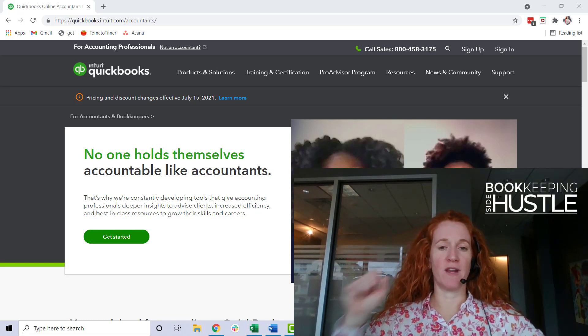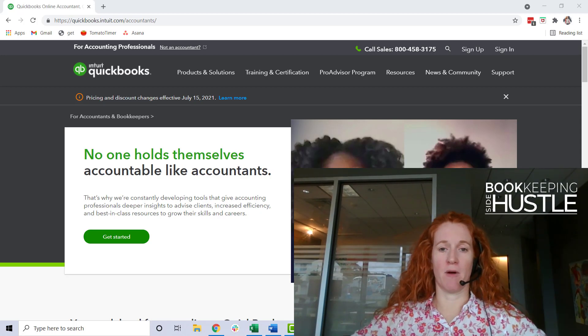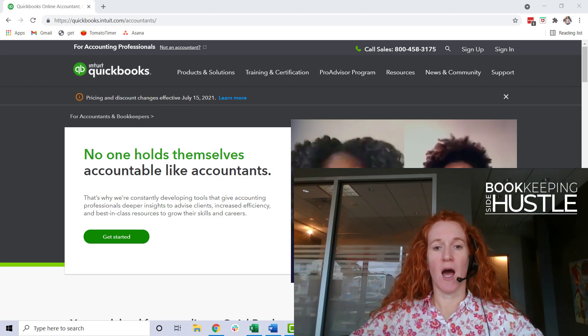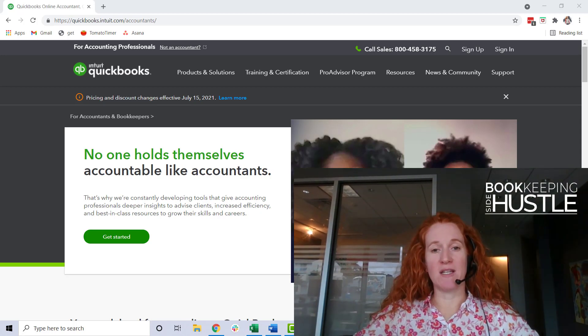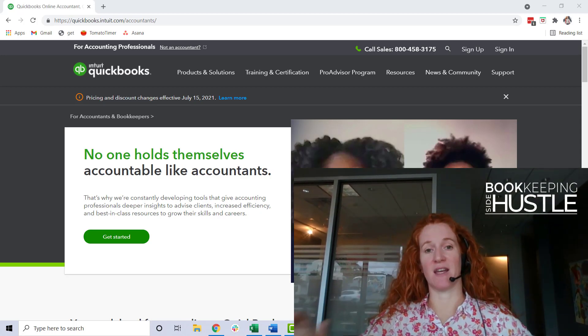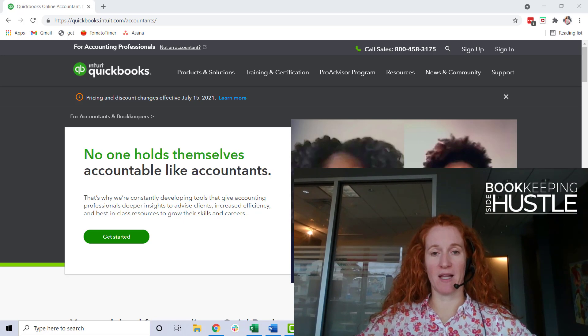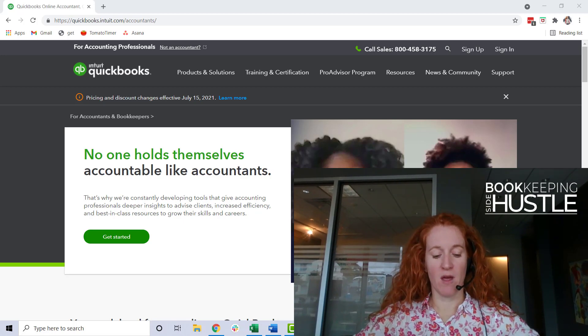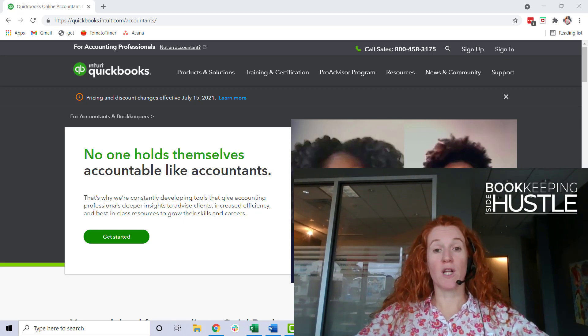And speaking of that exam, I do want to point you to a video - it should be popping up on the screen about an interview I did about some tips to pass that exam, so come back later and watch that.